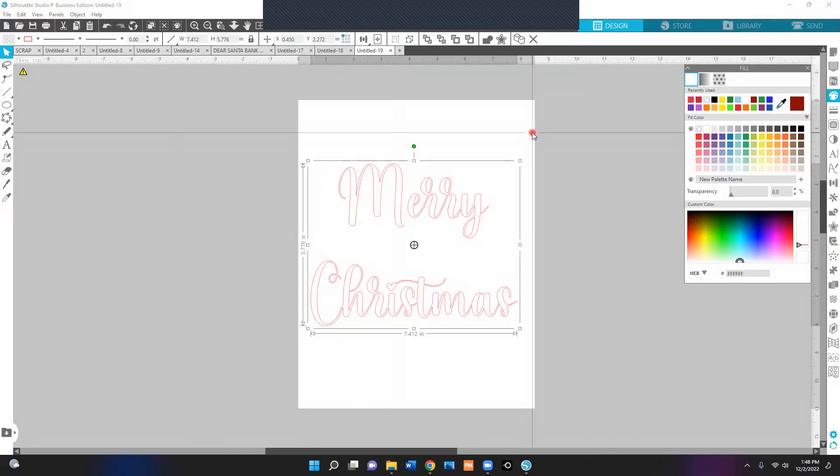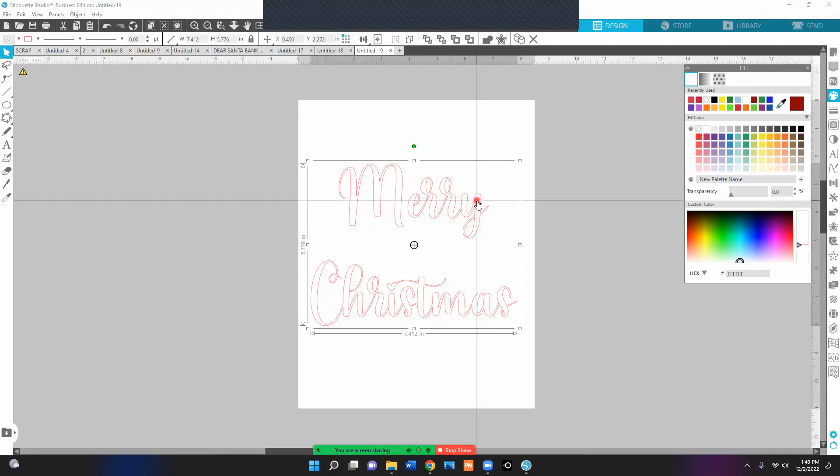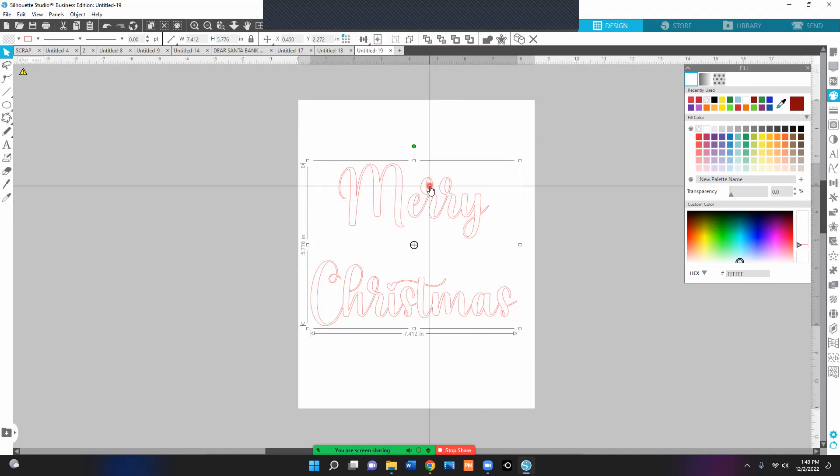Let me show you how to get around that, because sometimes your reds, whenever you're printing your sublimation, it's not the same color in silhouette. But I will show you a way to get around that. So now that I have this Merry Christmas right here, I want to go ahead and select a red.